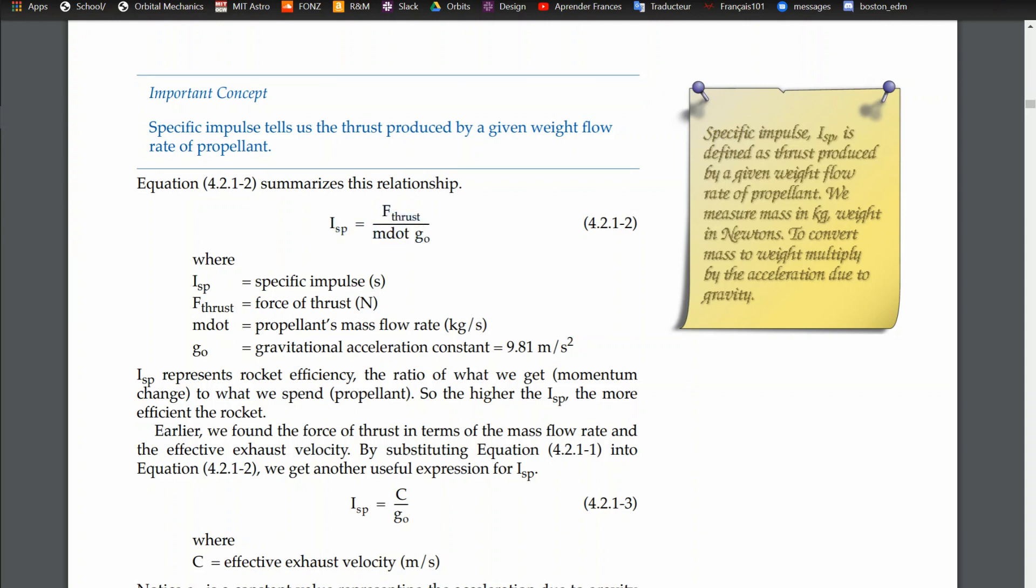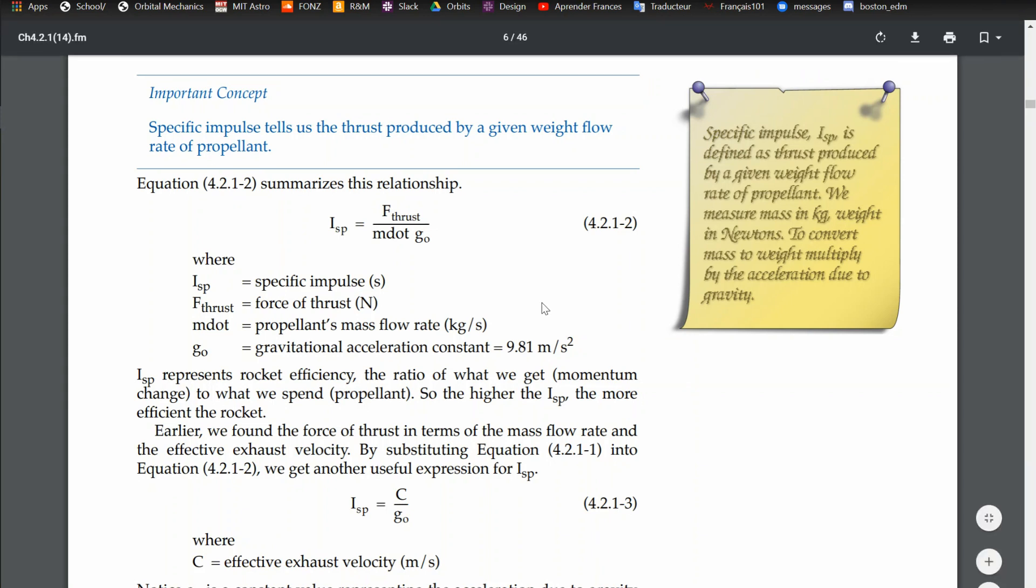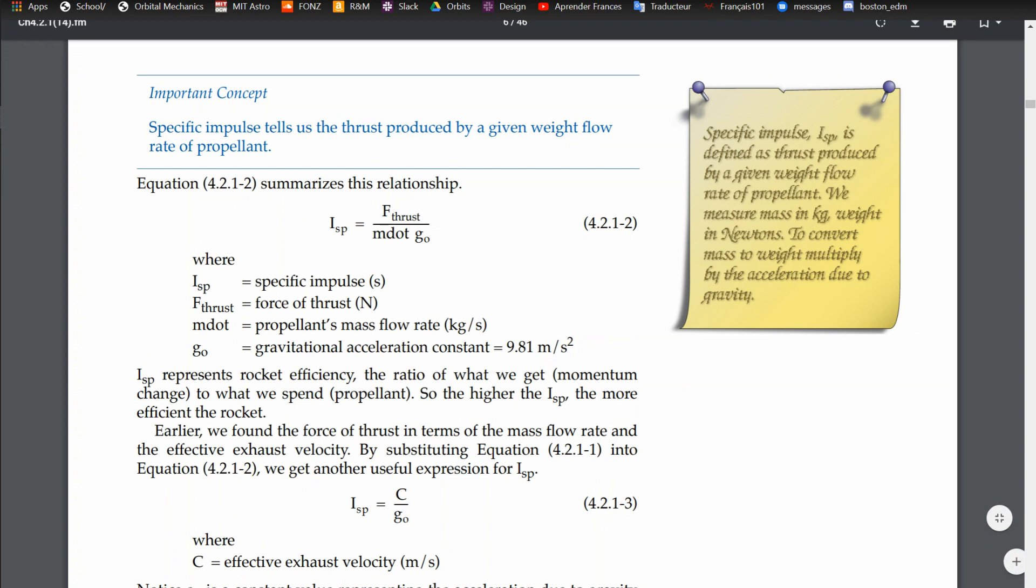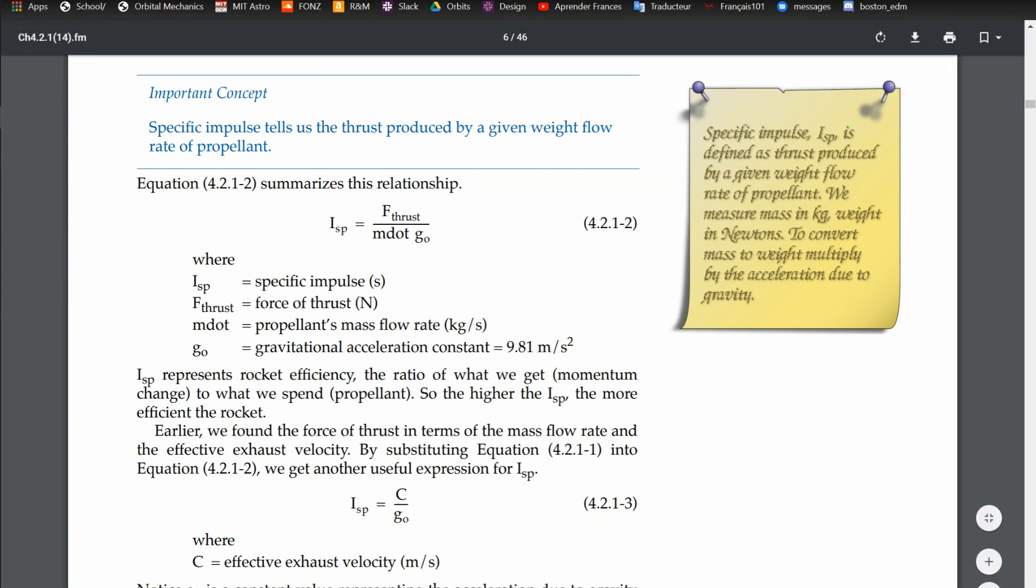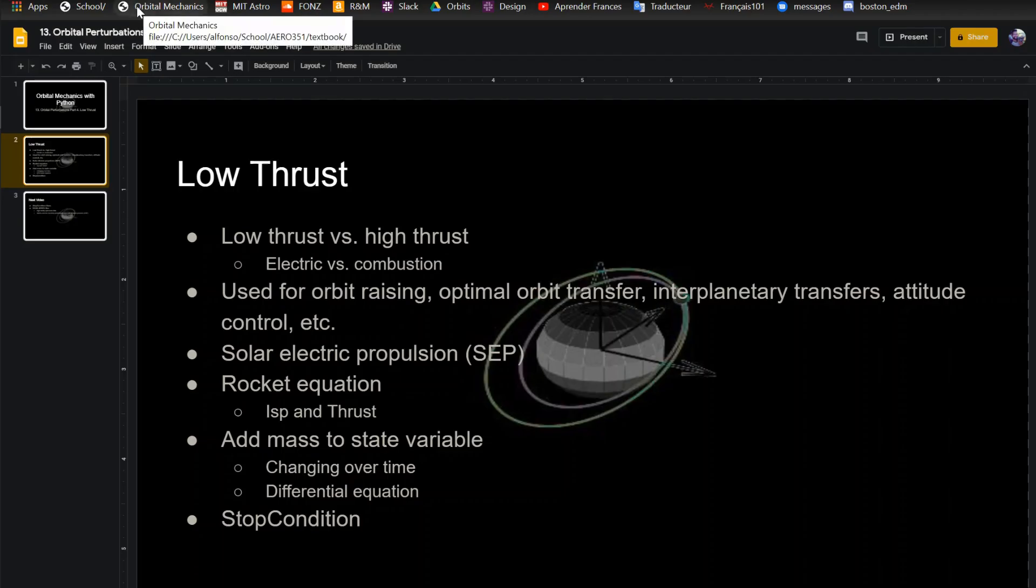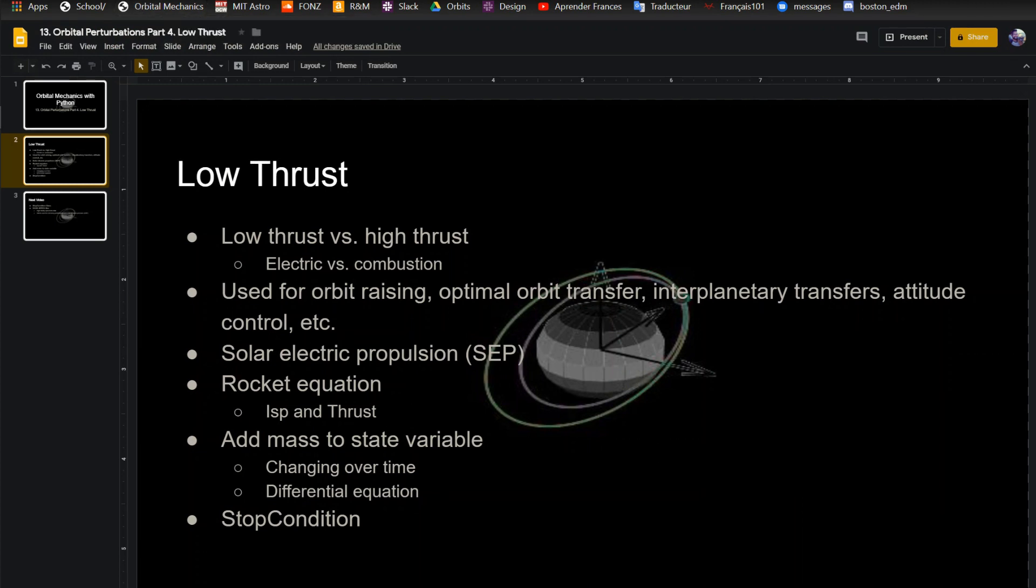Obviously I'm not deriving it, I'll post a link. But this is an equation where you have ISP, which is your specific impulse. You have the force of your thrust in newtons. M dot is how your mass is changing over time, so how much propellant you're shooting out in kilograms per second. And then G is just 9.81, a gravitational constant which is used in defining ISP. You're going to add mass to your state variable, which is changing over time, a differential equation.